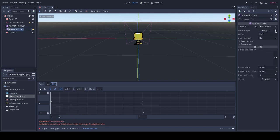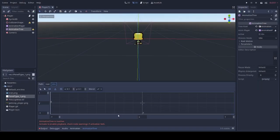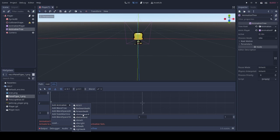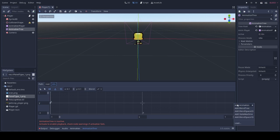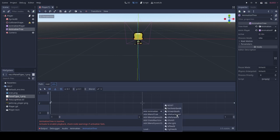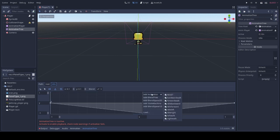Before we do that, we need to assign an animation player. Now here we can add our states. This will be our idle left, idle right, idle forward and idle backwards.